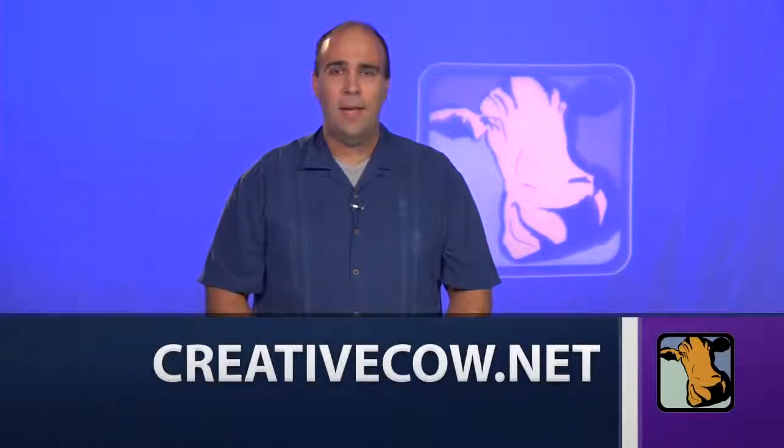For Creative Cow, my name is Rich Harrington. I invite you to head on over to creativecow.net where there's tons more tutorials, both video and text, and the very useful Creative Cow magazine. Thanks again.